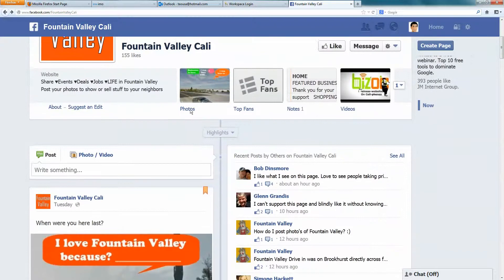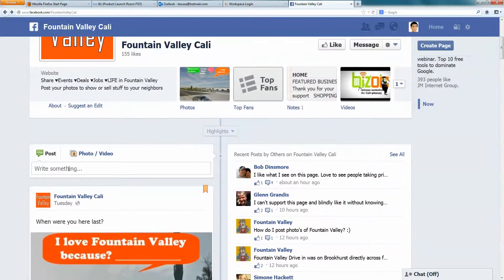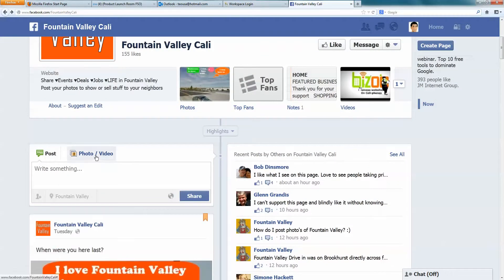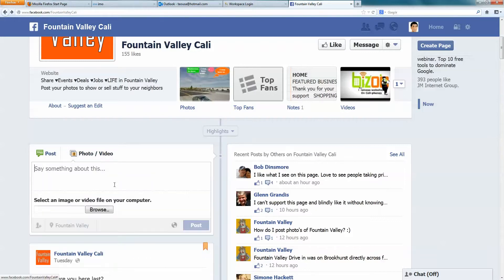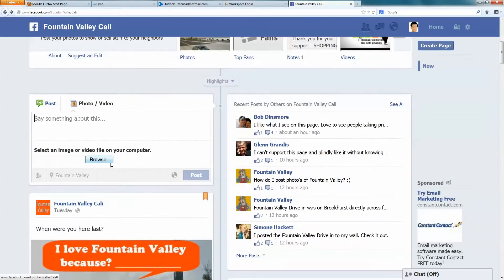Scroll down. You don't want to just write something here. You want to click on photo and video. You click on there and you click on single photo video. You click browse to find where the photo of your item is.